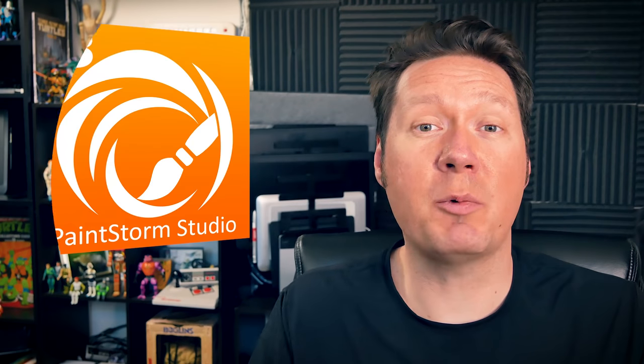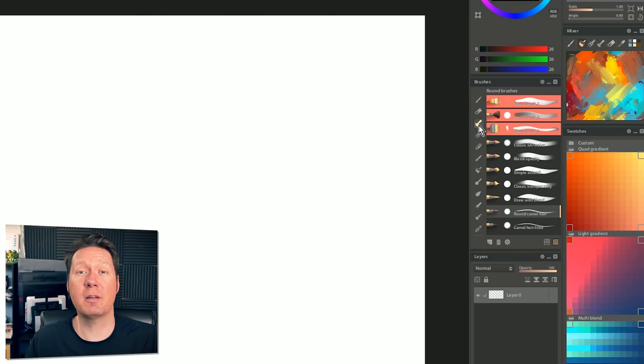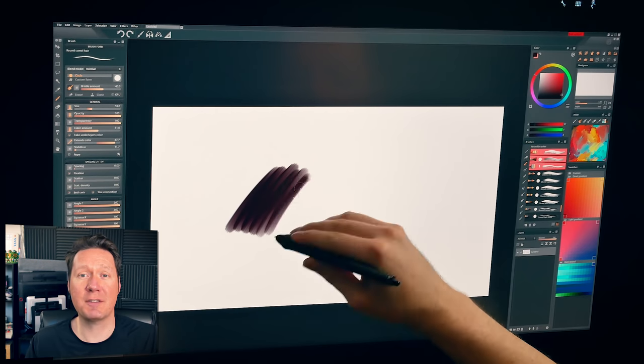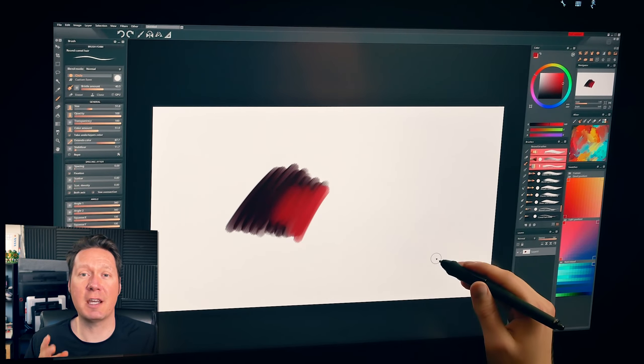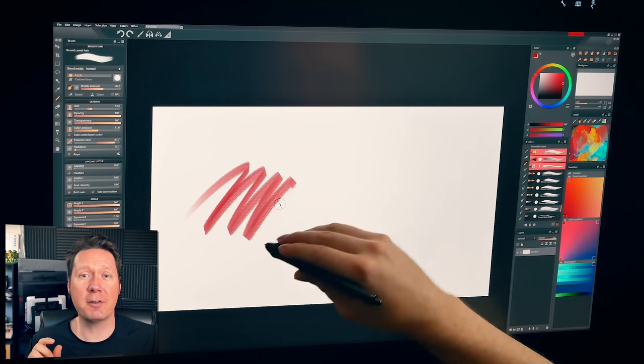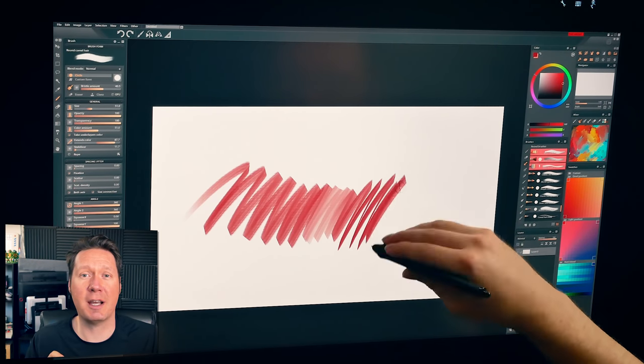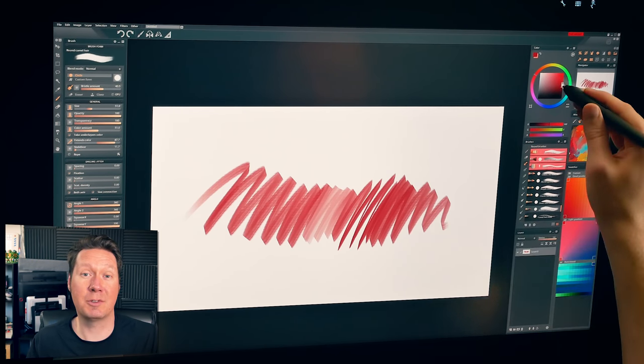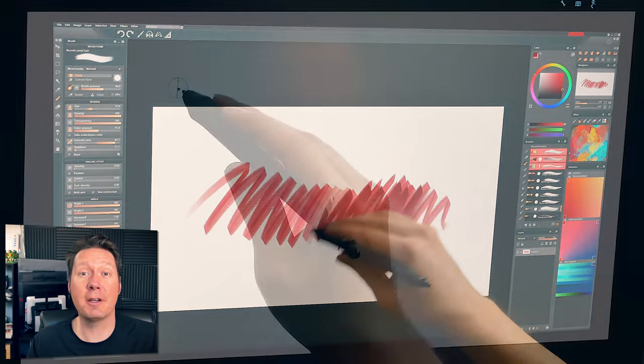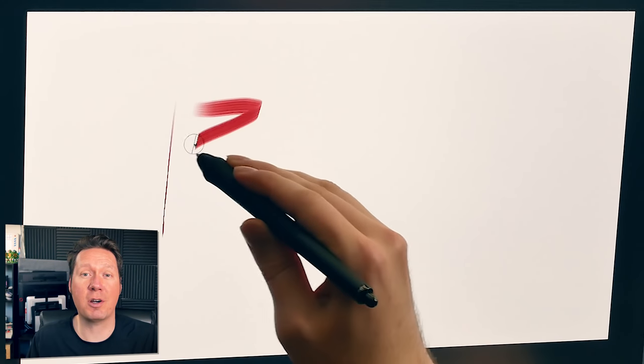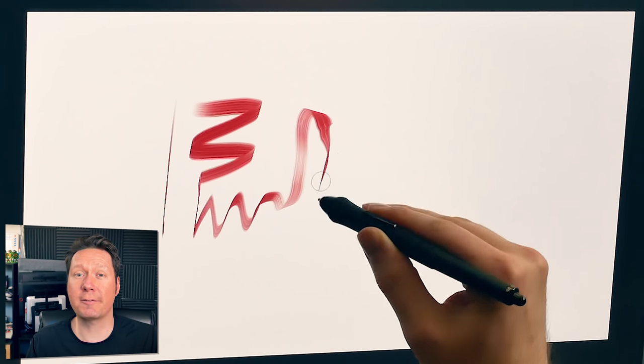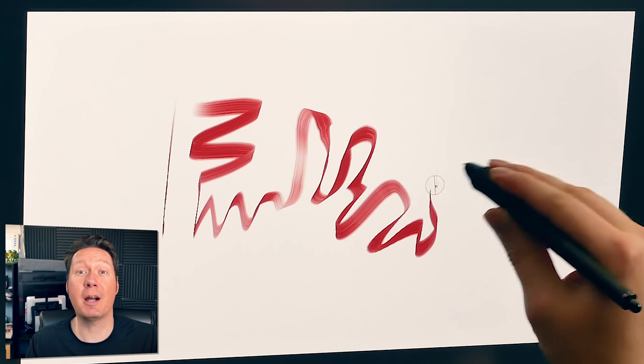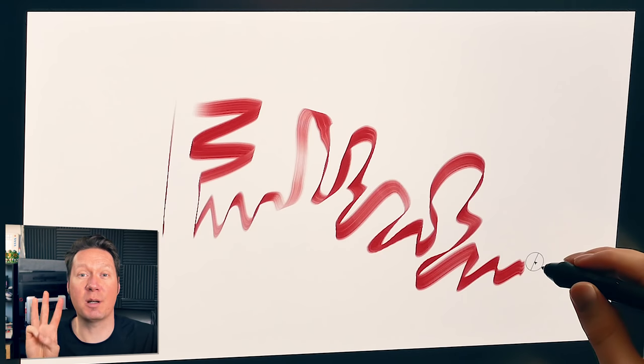Moving on to number three, we have Paintstorm Studio, and the brush that we want can be found under round brushes, and it's called Round Camel Hair. This brush has a great blending response. You can change the paper or canvas grain. You can also get a little bit of impasto effect, though it's maybe kind of a pseudo impasto effect, which means that you don't really have a whole lot of control over it, and you can rotate your brush using the Wacom art pen. This brush has a great feel to it, and Paintstorm Studio is one of the more affordable art applications, which is why I ranked this at number three.